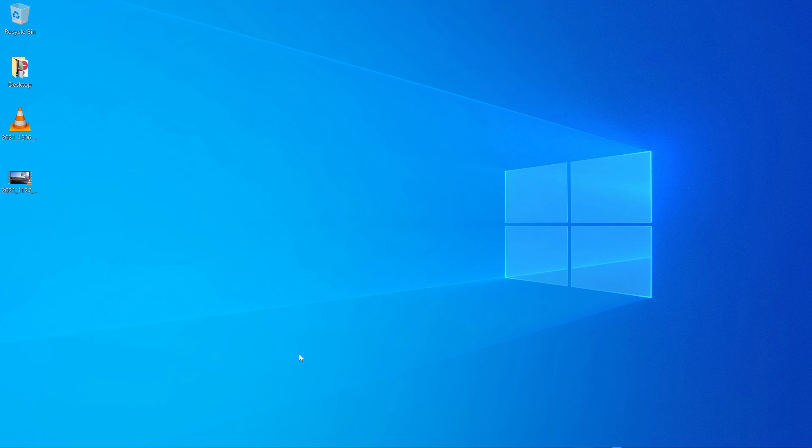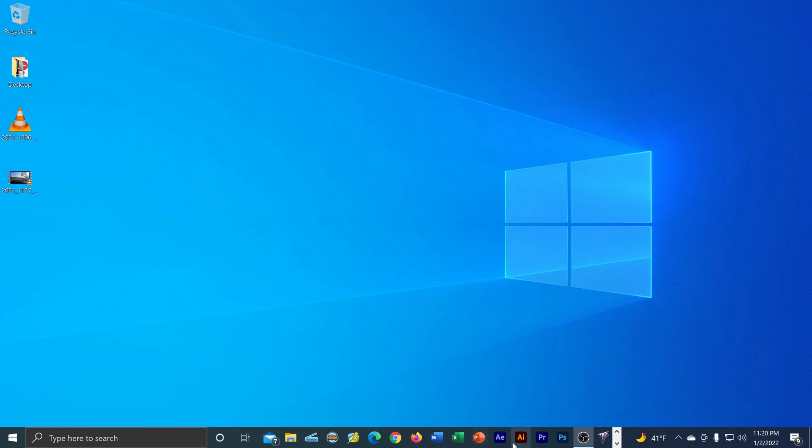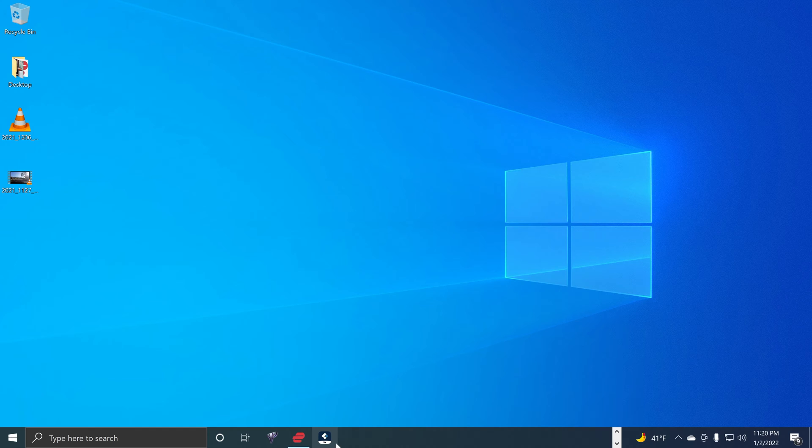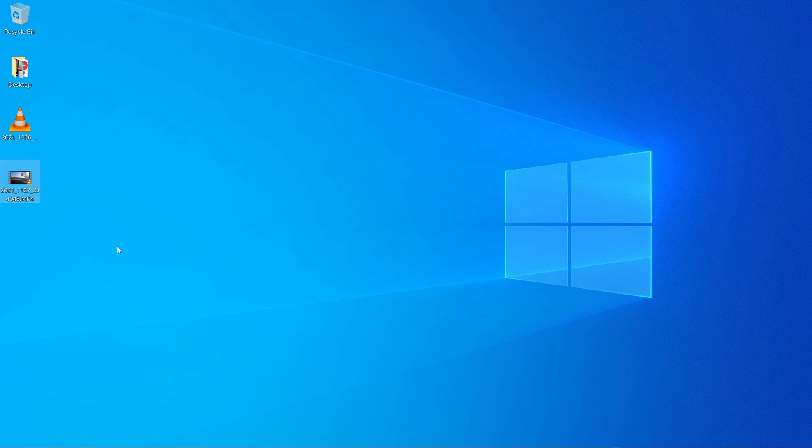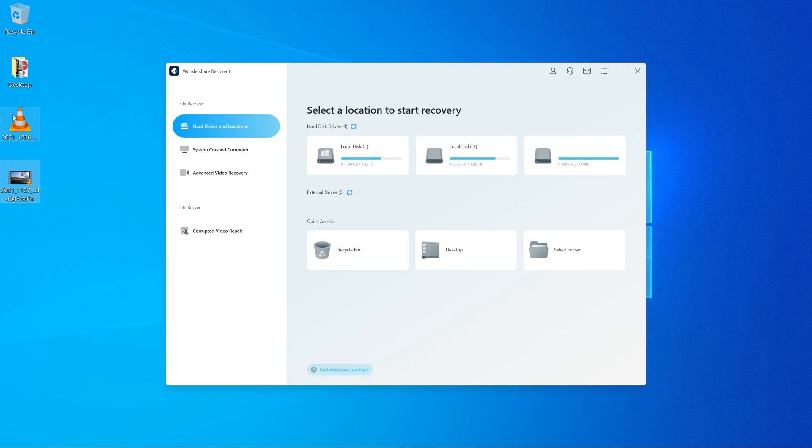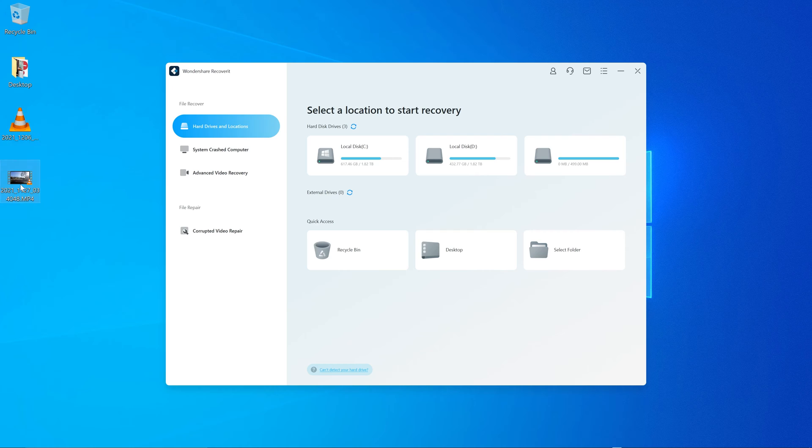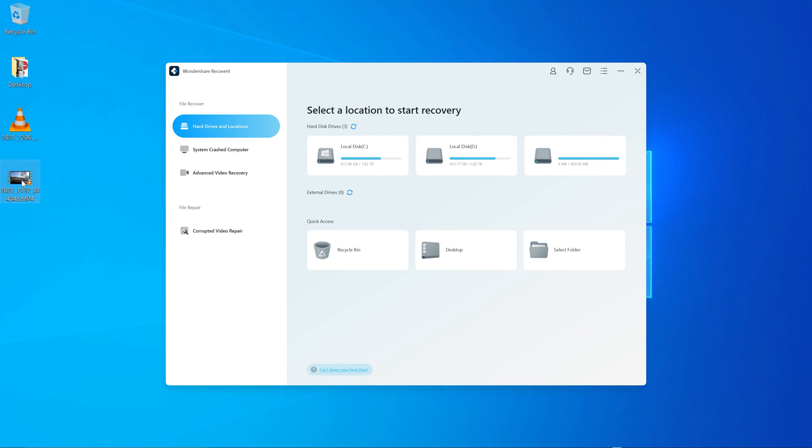So you essentially need two things to fix this. Number one, I'm going to use the software called Wondershare Recoverit. So I'm going to load that up. And number two, you need another video file from the same source. Meaning because this is from a YI dash cam, I have other footage from the same YI dash cam that does work.